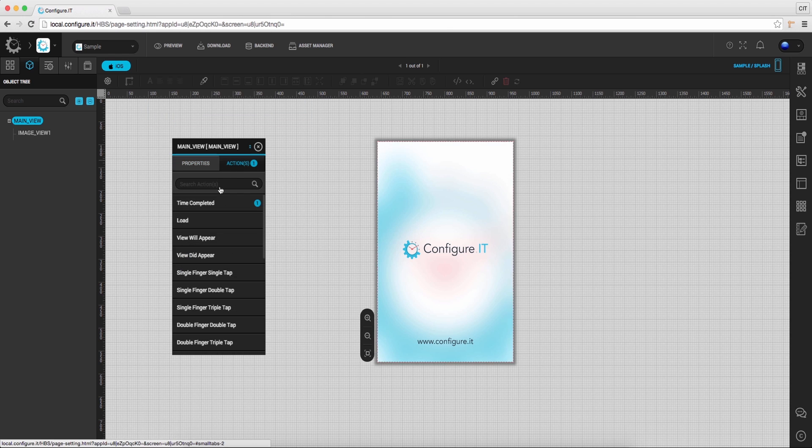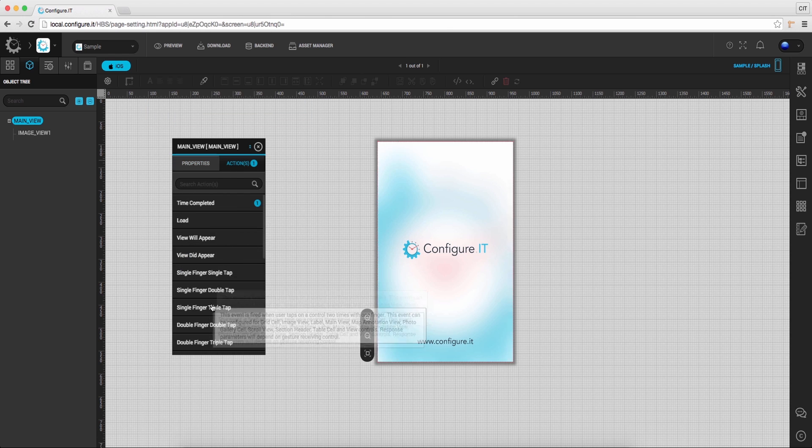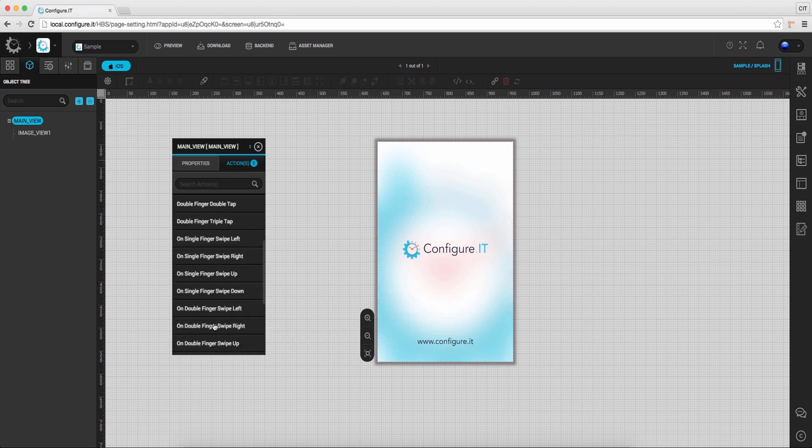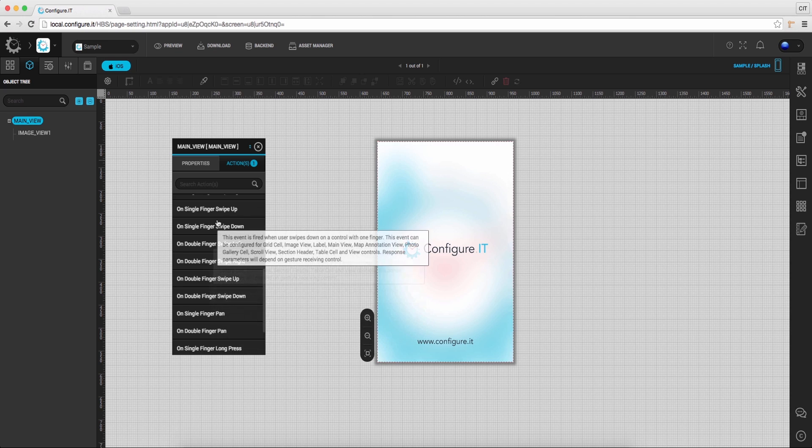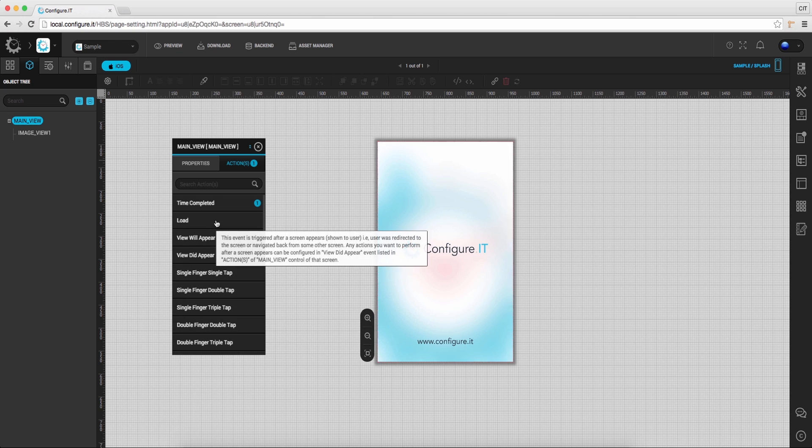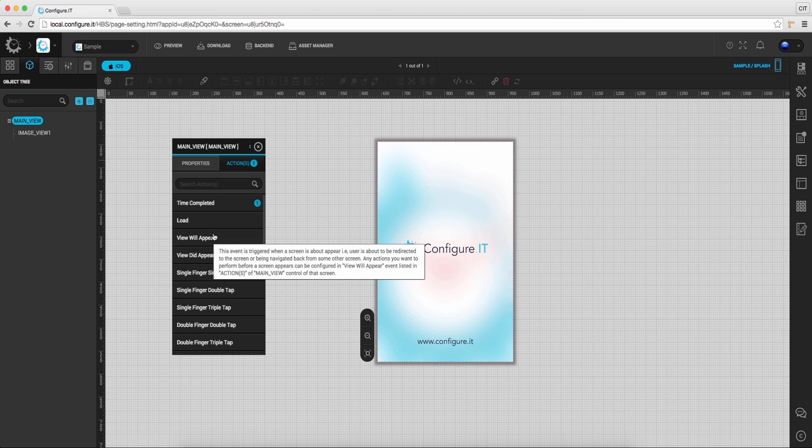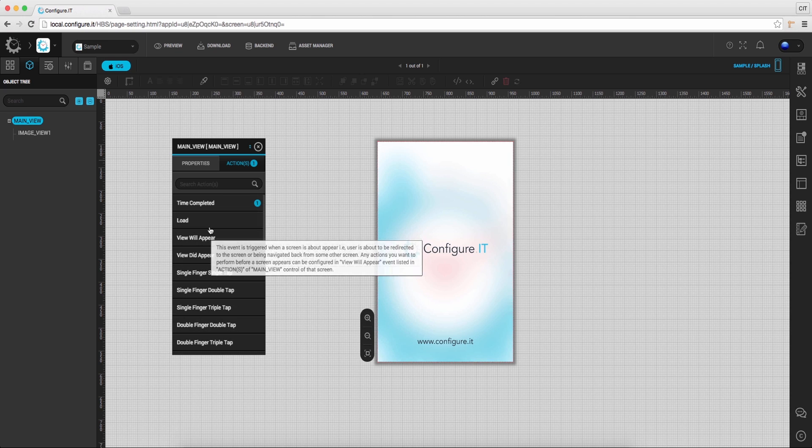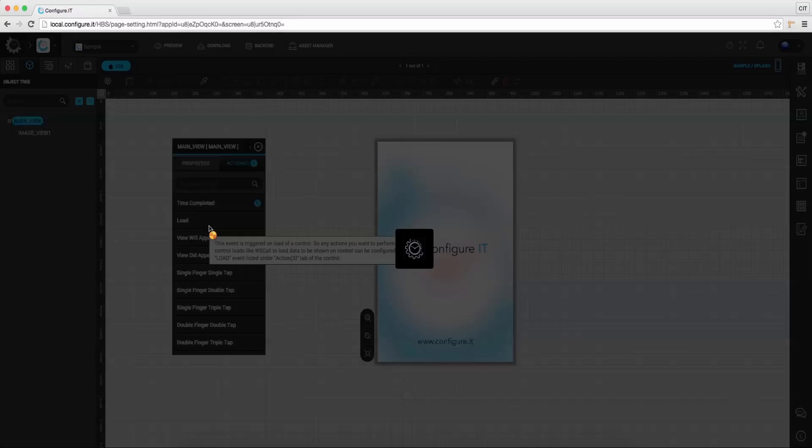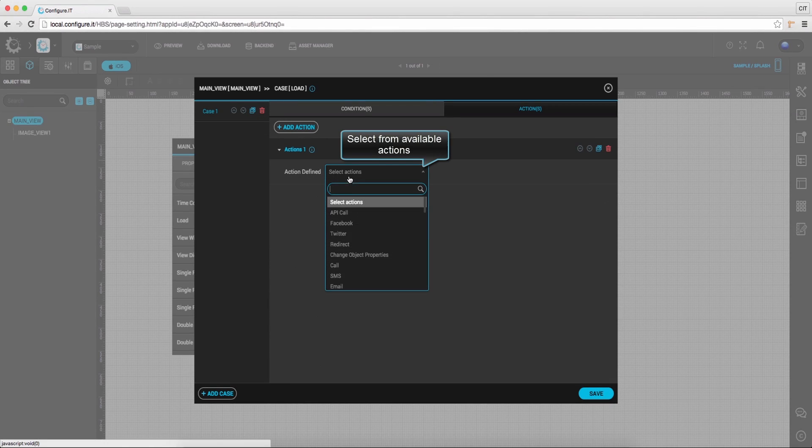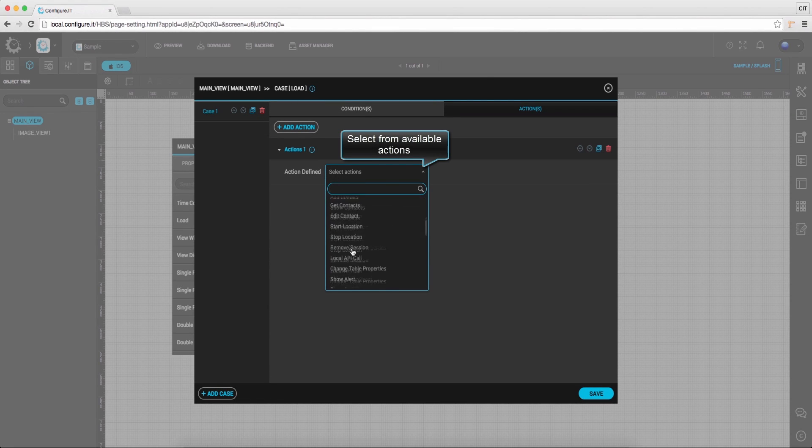Switch to Actions tab, click to select an action from the list of multiple options provided. In this case, we'll select Load Action and select an action to be called, Unload.